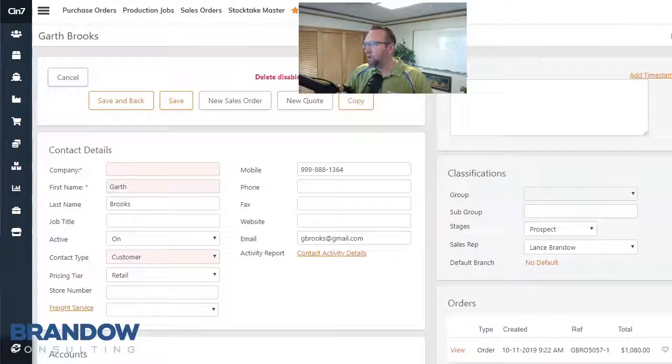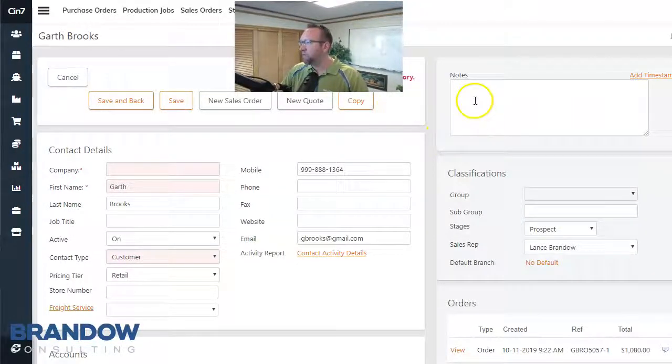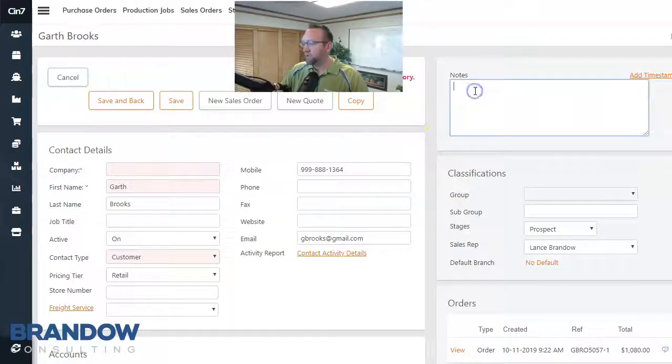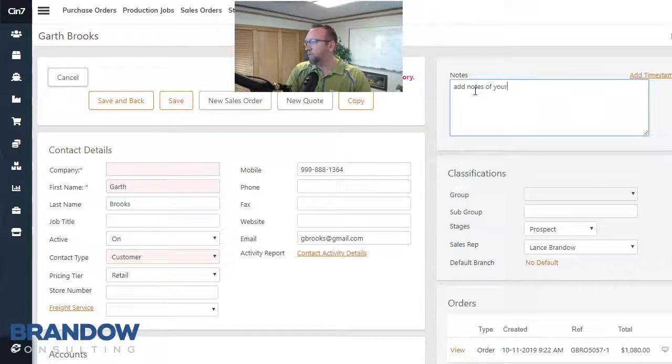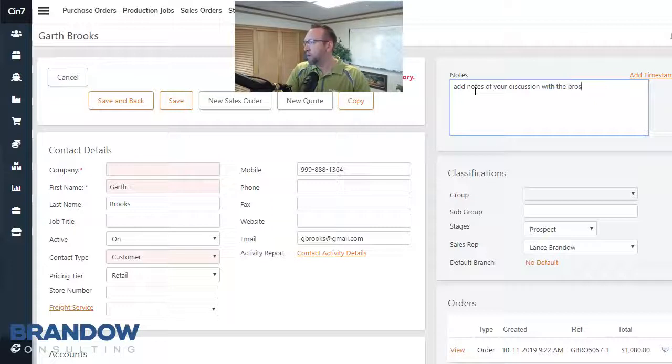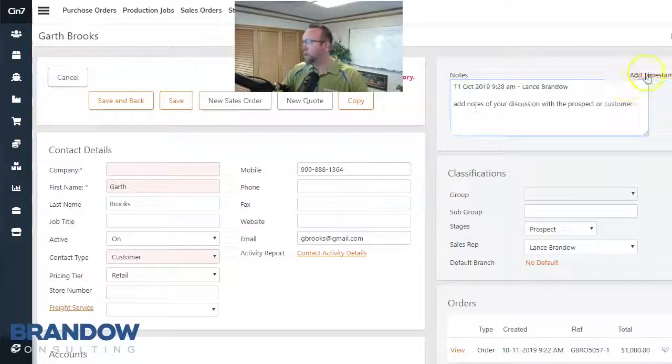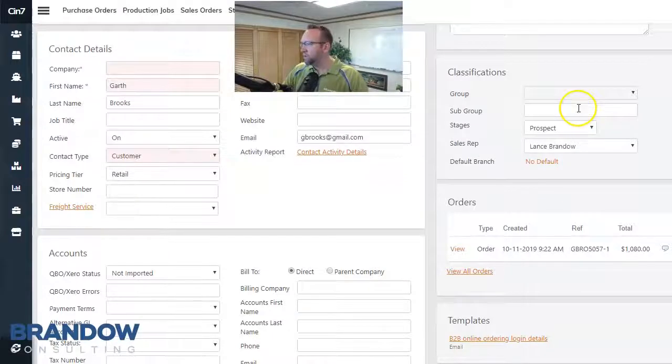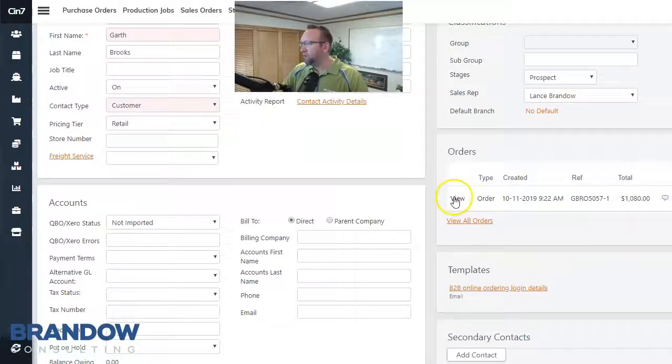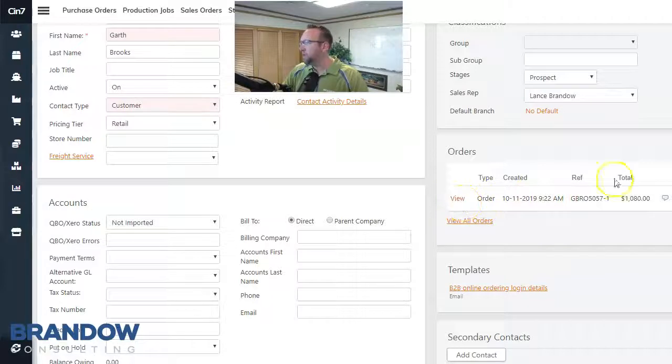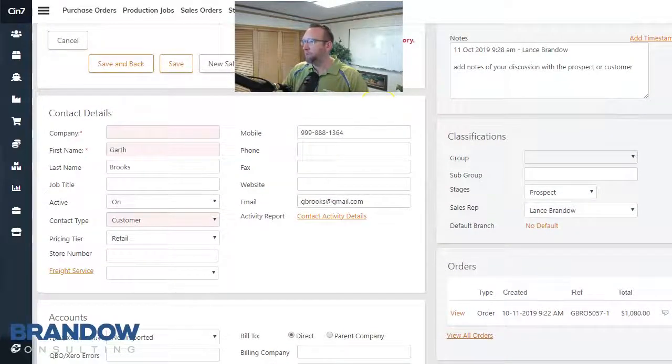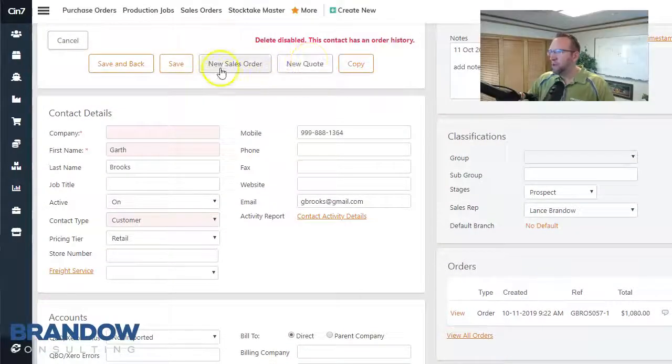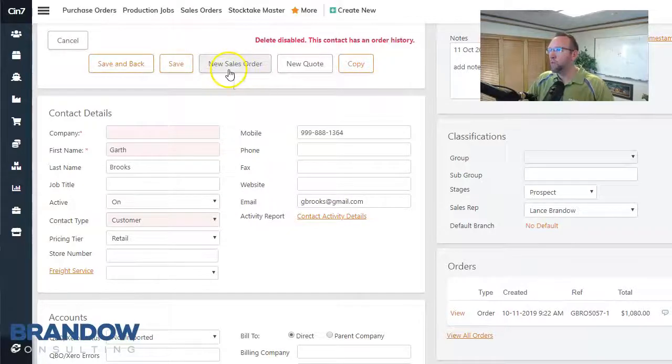And one advantage of coming to this screen first is you can add notes of your discussion with the prospect or customer. So that's nice. And also below we have a list of orders that this customer previously did if we want to reference that at all. Then here's the button that I want to show you, the new sales order button from the customer screen.